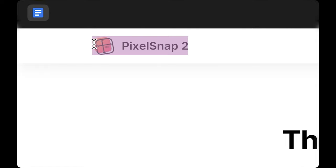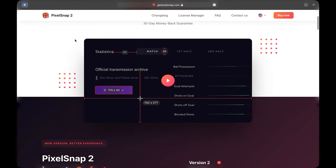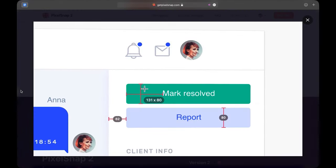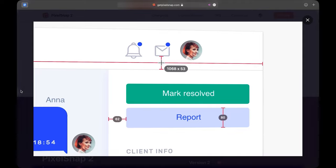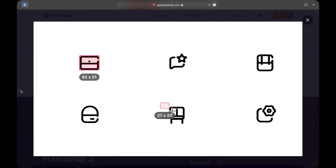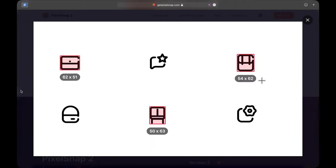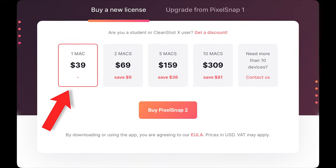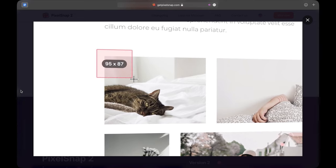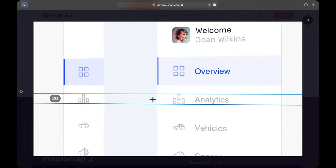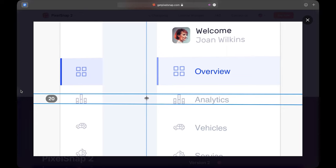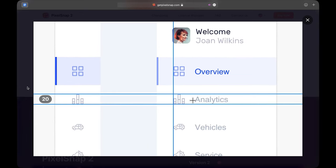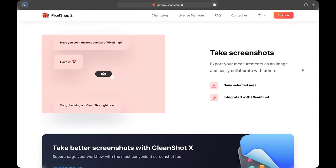This is PixelSnap and it lets you measure anything on your screen in pixels. Of course, I myself find little to no use case for such an app, especially for $40. But nevertheless, it lets you measure objects by magically snapping to them, add snappable guides, and even take perfectly aligned screenshots.